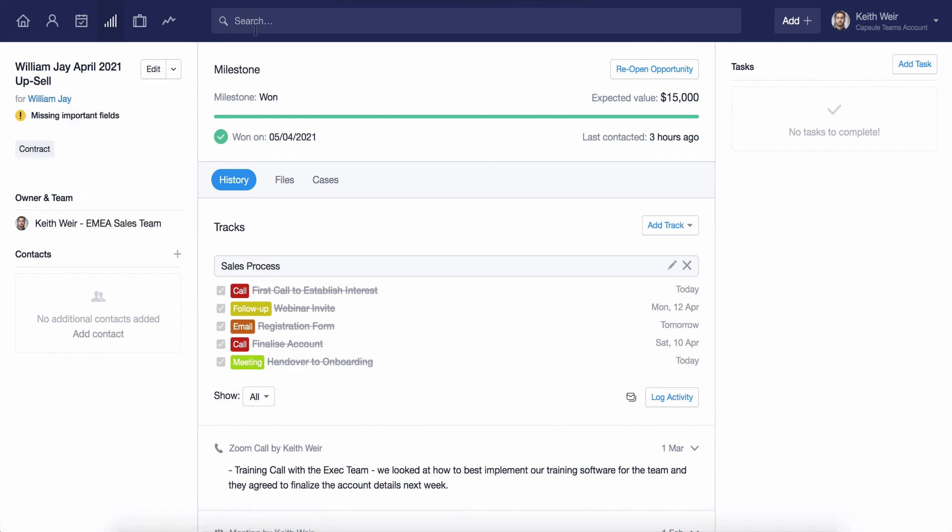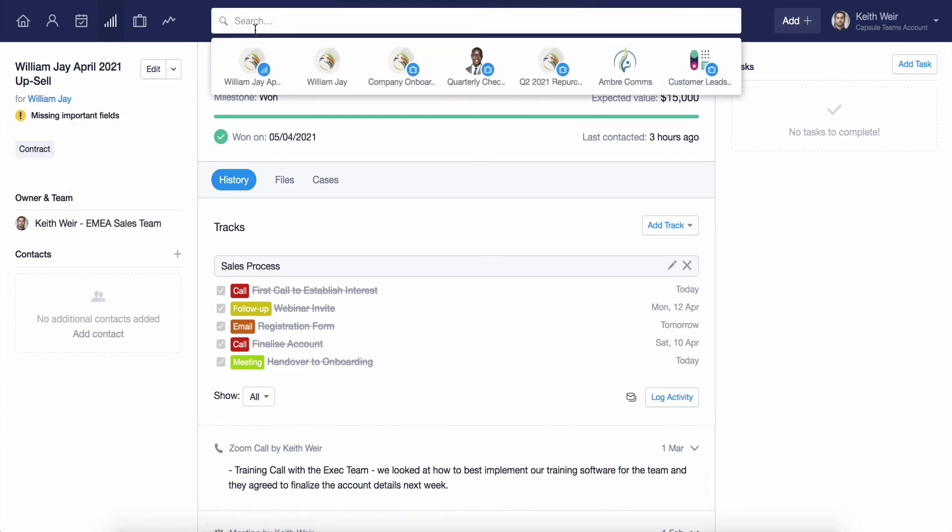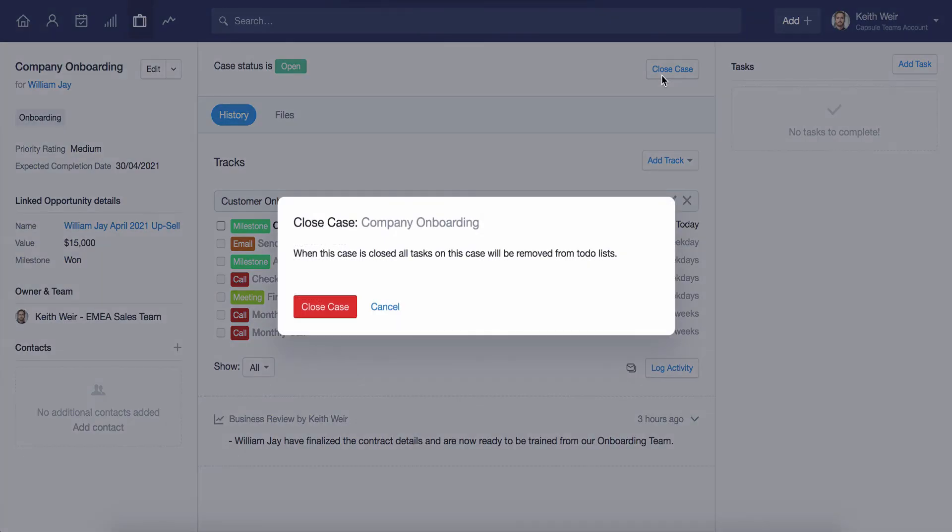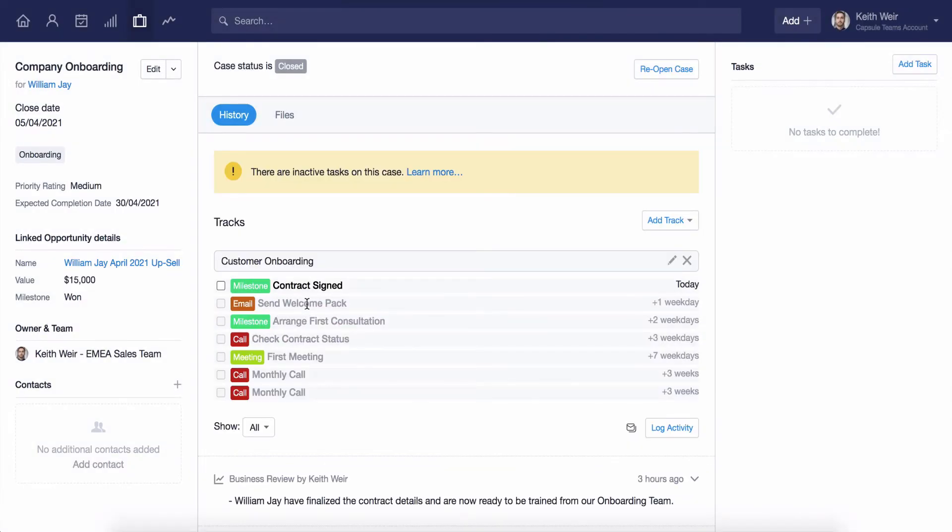Don't worry if any details change for your case at a later stage. The case can be edited at any time by clicking here on the Edit button. When your case has been completed, you can use the Closed Case button from the Actions menu. A closed case will be removed from the open list.